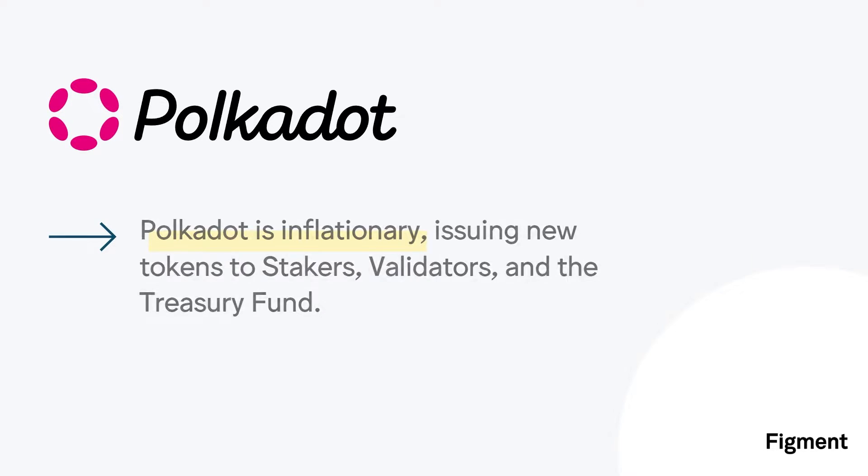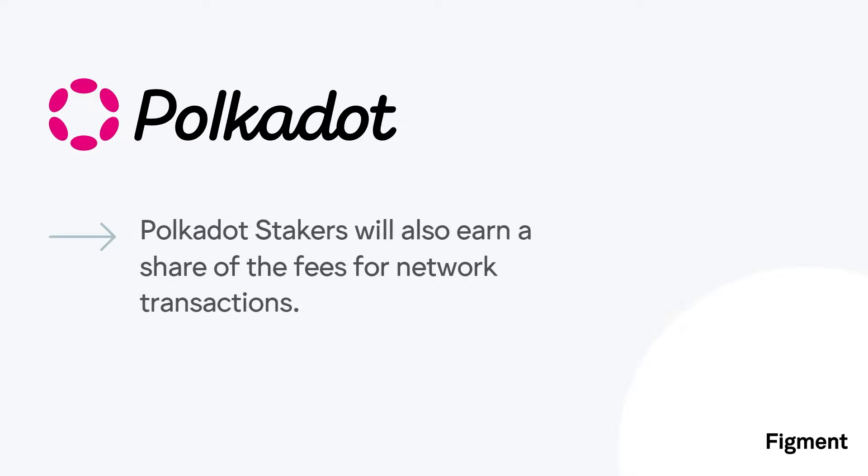On top of new token issuances, DOT stakers will capture fees from the network transactions, and as Polkadot transaction volume increases, so do the rewards for staking DOT.